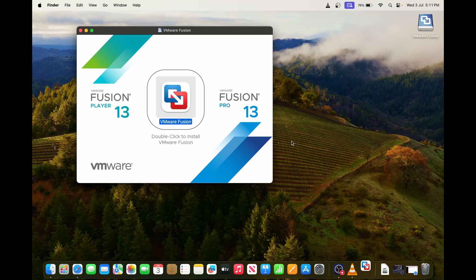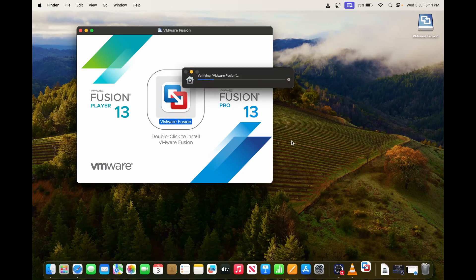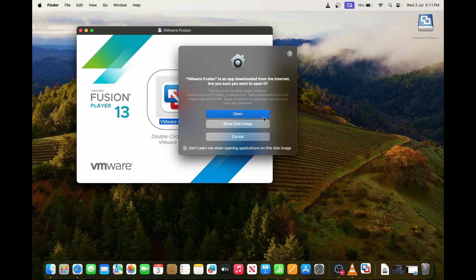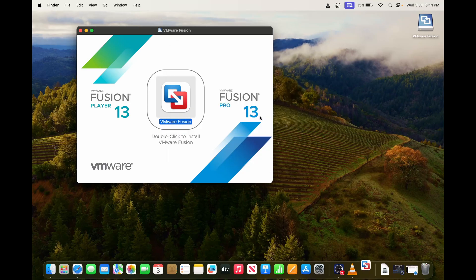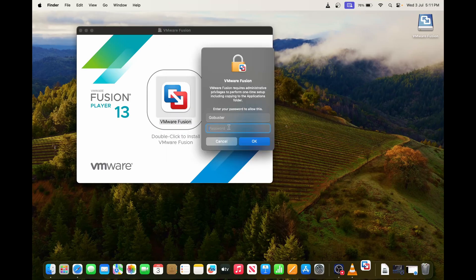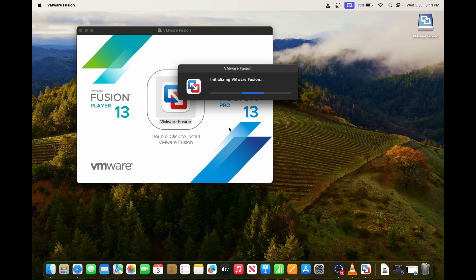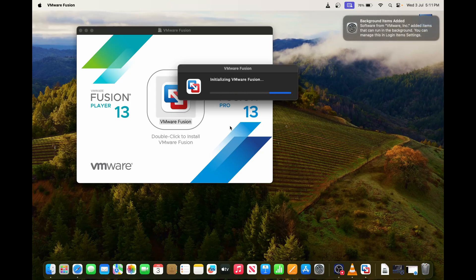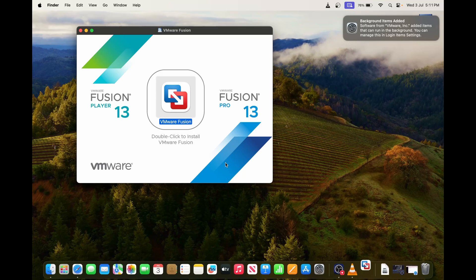And it will automatically install for us. We have to just wait and then we can open it. I have to enter my password and then okay. It is initializing the process. Still we have to wait.